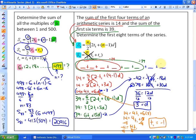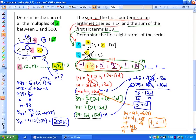With a first term of negative 1 and a common difference of 3, we can list the first 8 terms: negative 1, 2, 5, 8, 11, 14, 17, 20. Checking: the first 4 terms add to 14 — correct. The first 6 terms add to 39 — correct. So there are our first 8 terms.